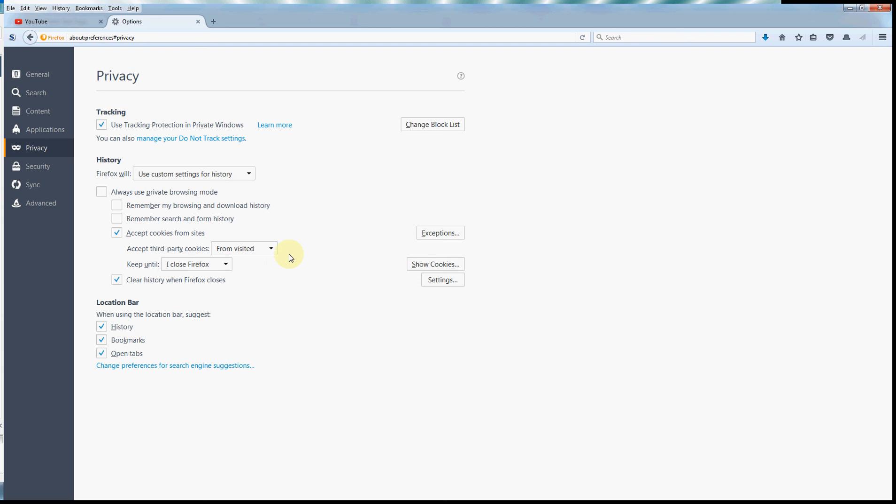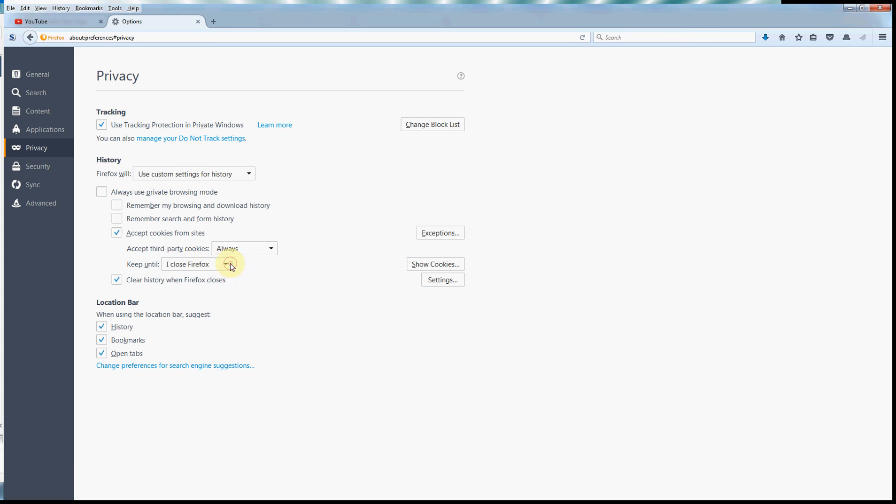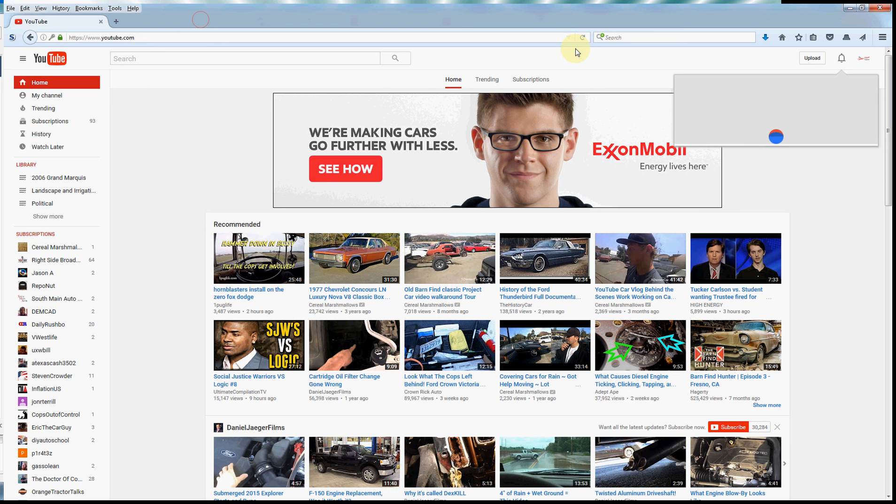I have my history and tracking and privacy set the way I want to set it, but according to Google, they don't want you to have these settings the way you want them. They want you to set your settings the way that they want them. So here's the thing: in order to get that window to work, you have to change the accept third-party cookies from visited to always. Click out of your options, let's go ahead and refresh the window.